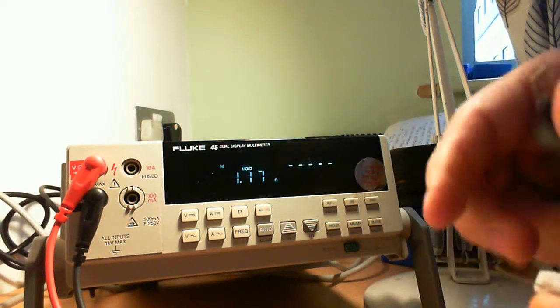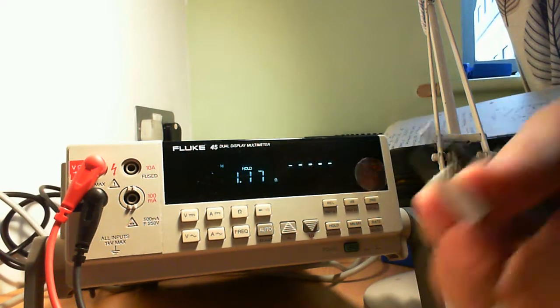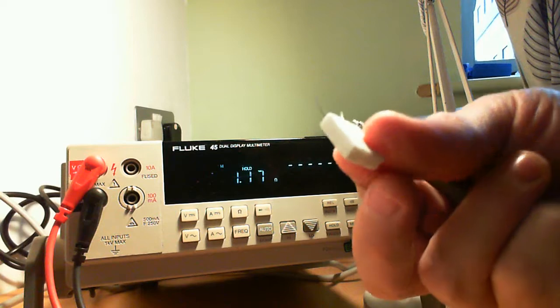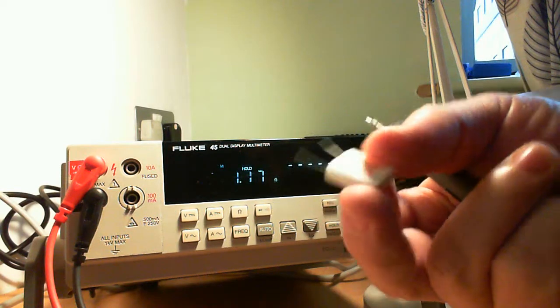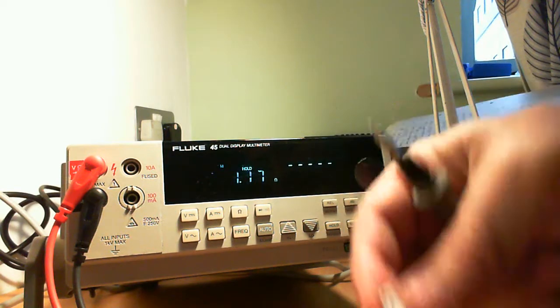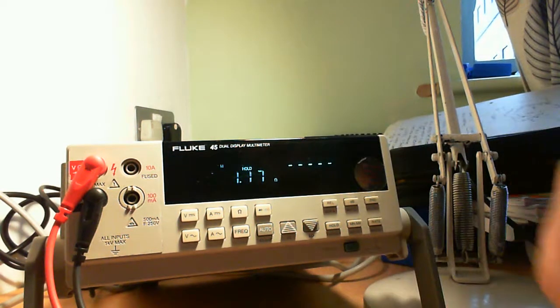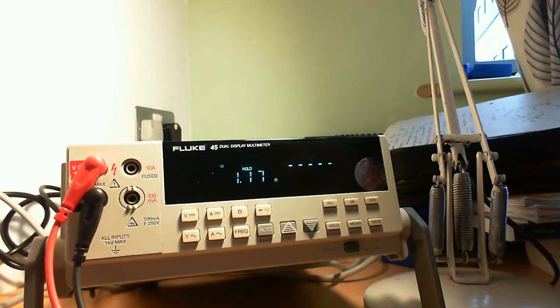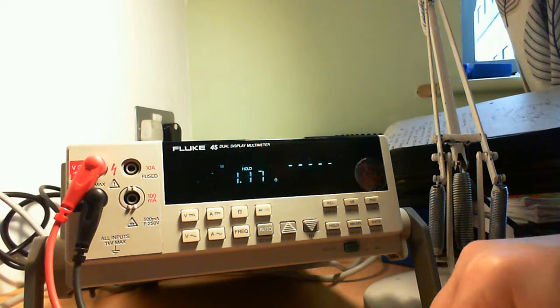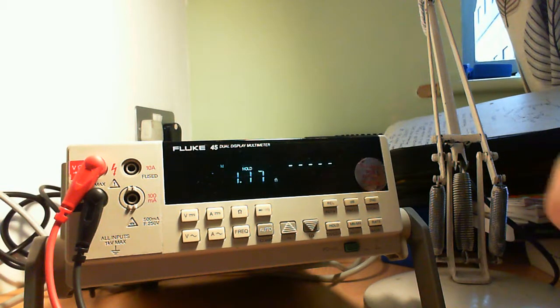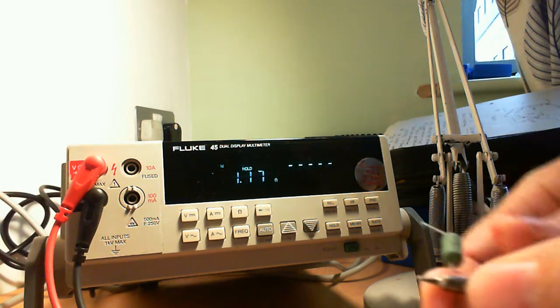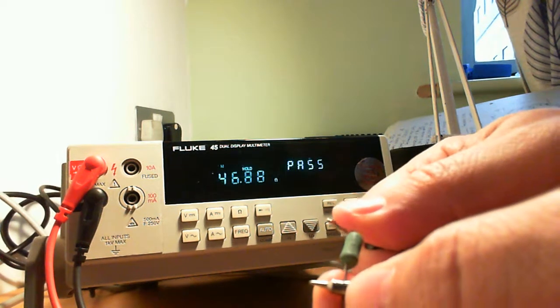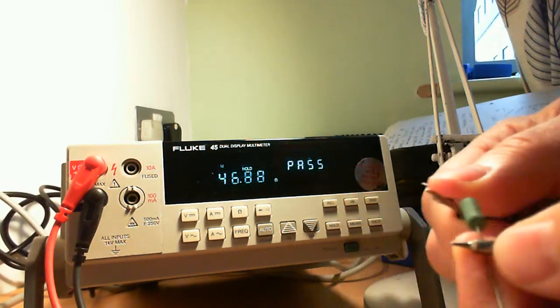If the value is low such as this, then you hear two beeps. But if it passes, you just hear one beep.